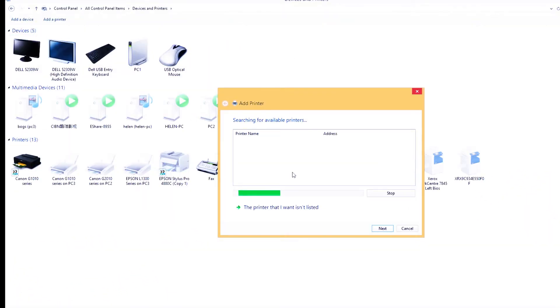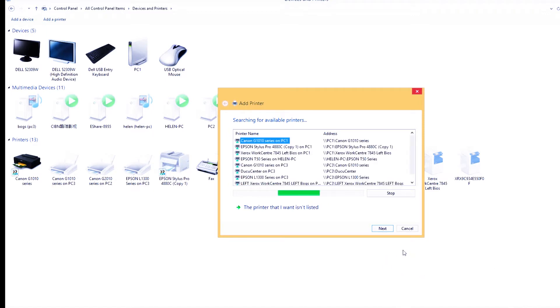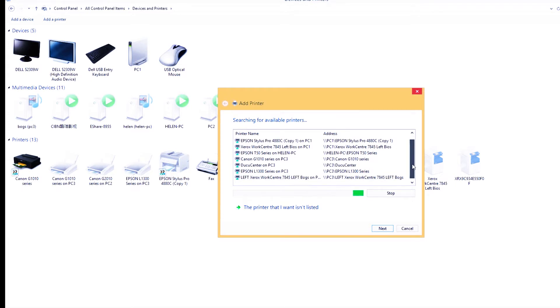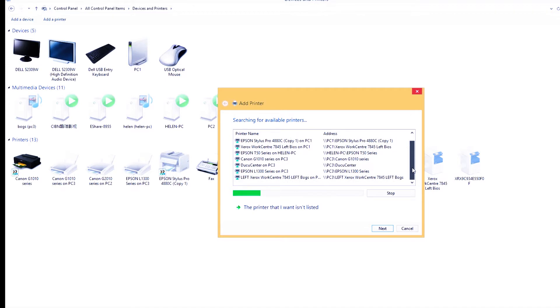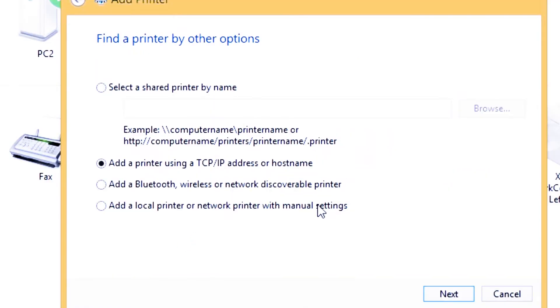The system will search automatically for all the printers connected on the LAN connection. The printer that I want isn't listed, so just click this link.